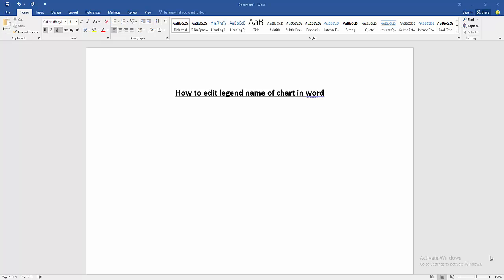Assalamualaikum, hello friends, how are you? Welcome back to another video. In this video I am going to show you how to edit legend name of chart in Microsoft Word. Let's get started.